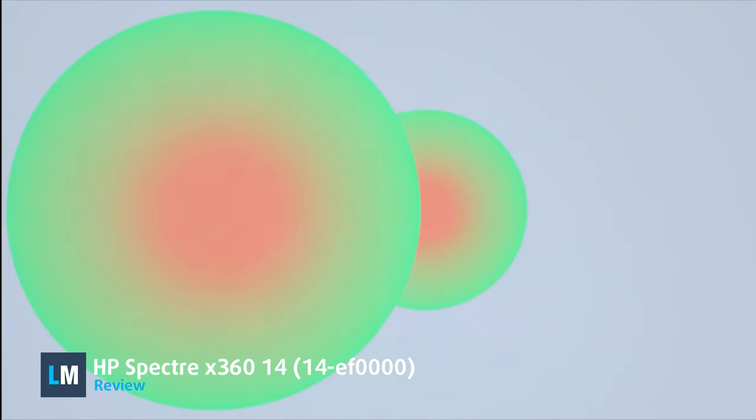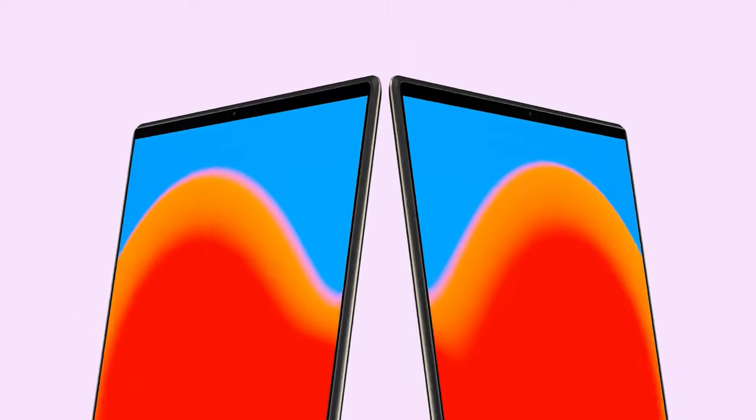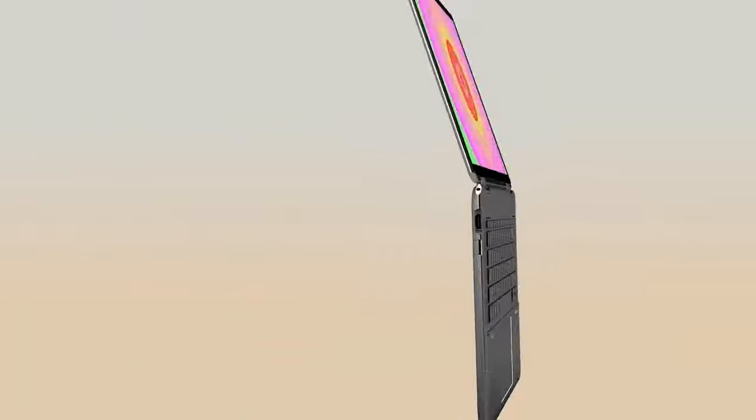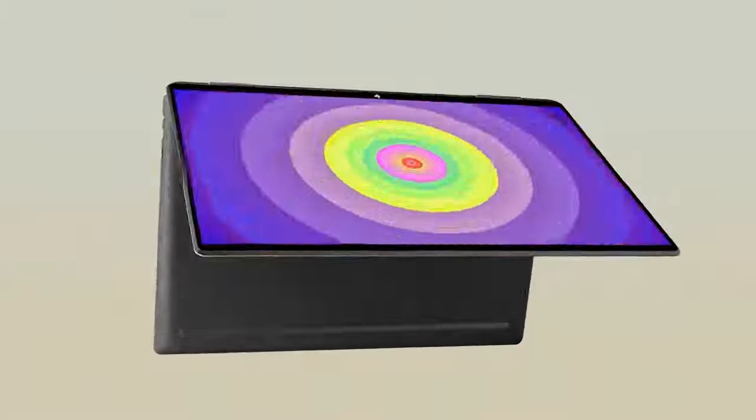HP's Spectre laptops are one of a kind when it comes to design. While the American company is famous for its chassis sharing, the Spectre is the only lineup to feature cut-out corners.